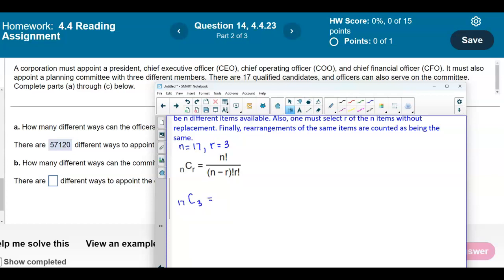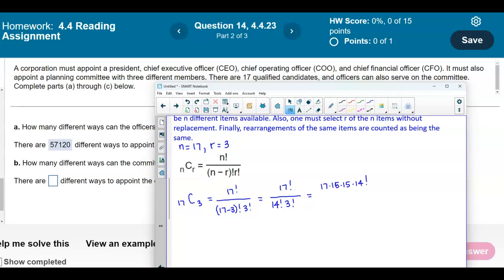Plugging into the formula, we have 17 factorial divided by (17 minus 3) factorial times 3 factorial. In the denominator, 17 minus 3 gives us 14 factorial times 3 factorial. Let's expand the numerator: 17 times 16 times 15 times 14 factorial. The denominator is 14 factorial times 3 factorial, which we expand as 3 times 2 times 1. We can simplify the 14 factorials since they cancel to 1.